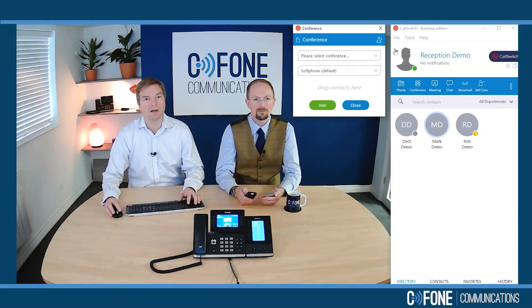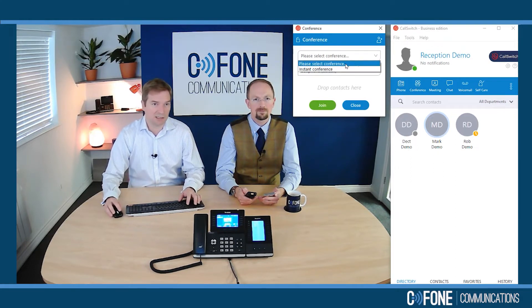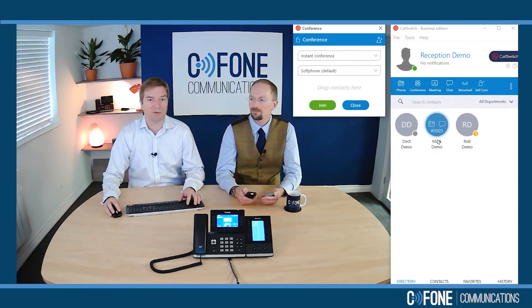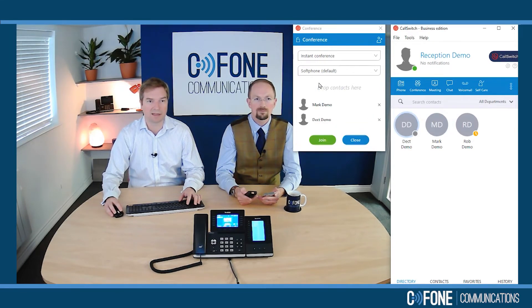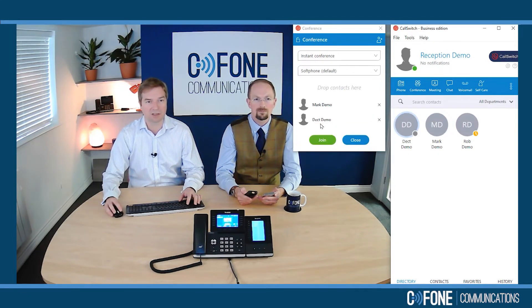Okay, so it's very, very easy. We can just use the conference feature in our soft phone app. We can select an instant conference from here, and we'd simply drag and drop the people from our address book that we want to talk to. I'm going to drag these in and start a three-way conference.